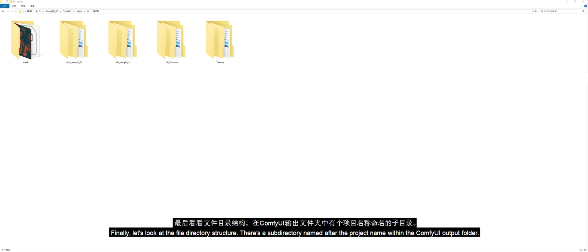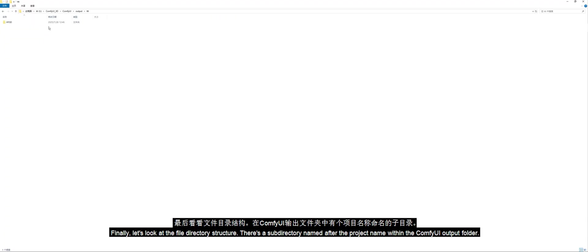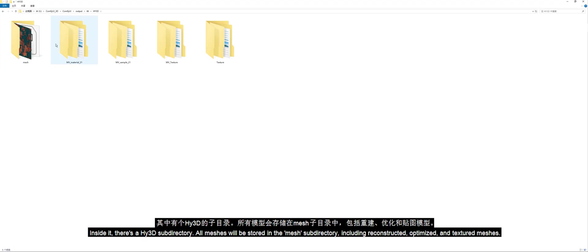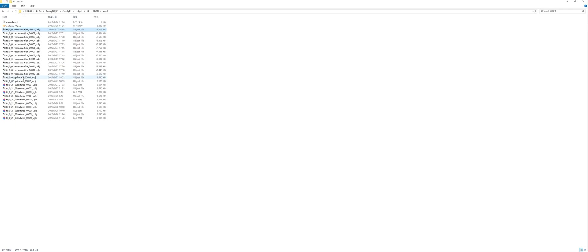Finally, let's look at the file directory structure. There's a subdirectory named after the project name within the ComfyUI output folder. Inside it, there's a Hanyuan 3D subdirectory. All meshes will be stored in the Mesh subdirectory, including Reconstructed, Optimized, and Textured meshes.